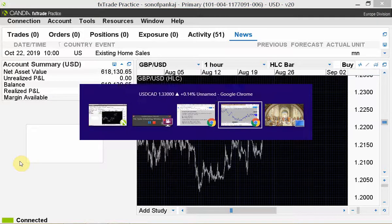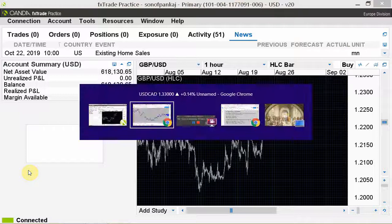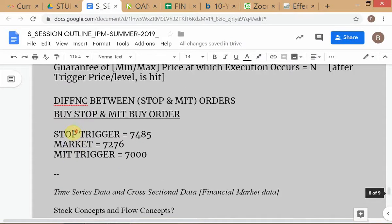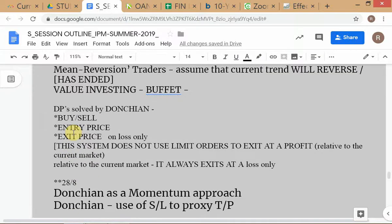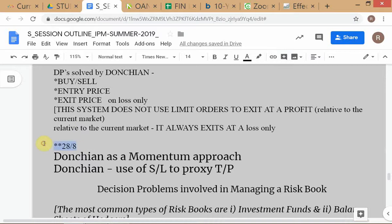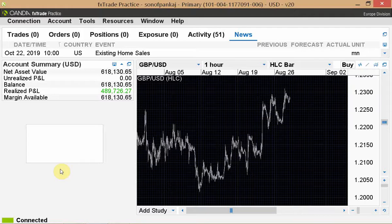Let me continue with our discussion from yesterday. The first point is that we've already covered and given you a brief introduction to momentum versus mean reversion. I hope everybody understands what these are, because these are fundamental approaches and basic philosophies. You should understand them very well and be able to identify any system as a momentum approach or a mean reversion approach.